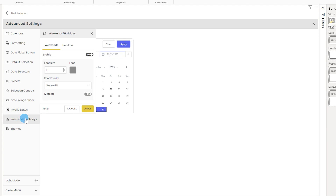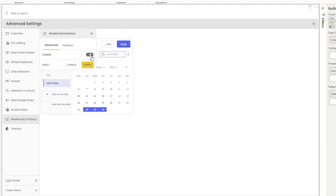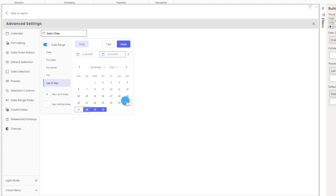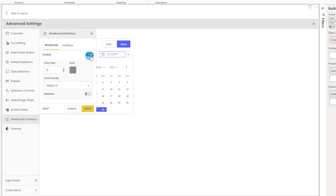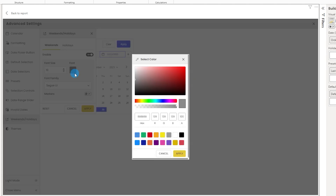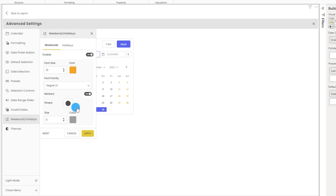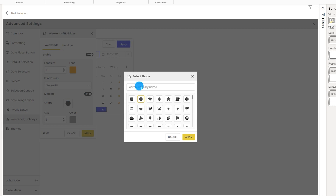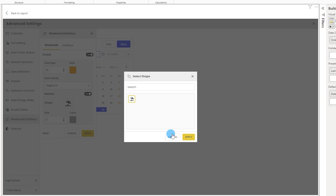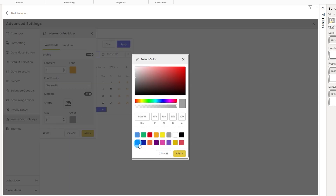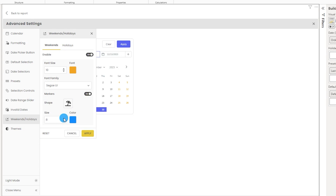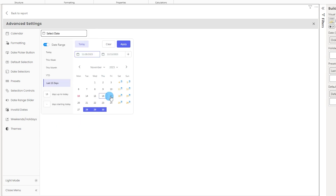The next option is weekends and holidays. You can turn the weekend styling on or off — when turned off they appear like normal days; when turned on you can display them in a different color, for example orange. Click apply and your weekends are marked in orange. Along with font color, you can also add markers — for example, adding a specific icon shape to weekend dates, choosing a blue color for it, and increasing the size to 8 — and those little icons then appear on the weekends.